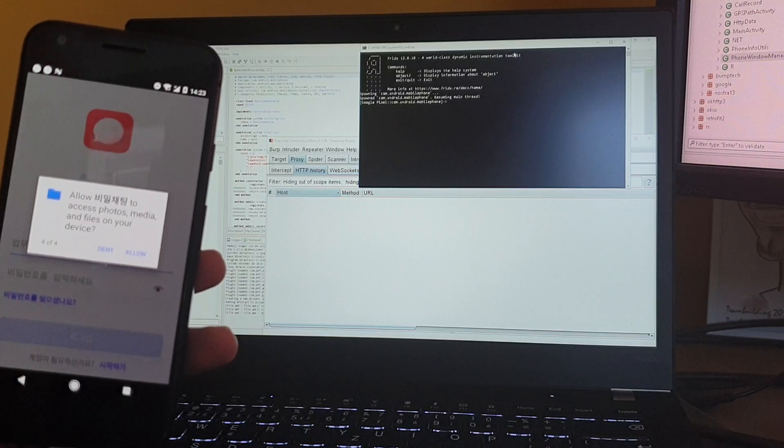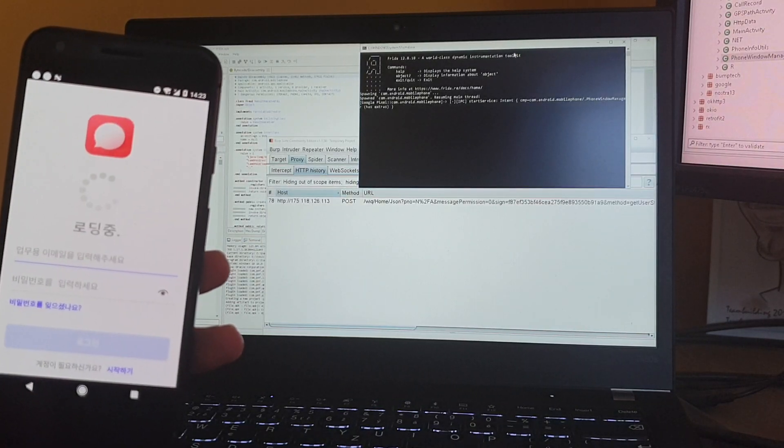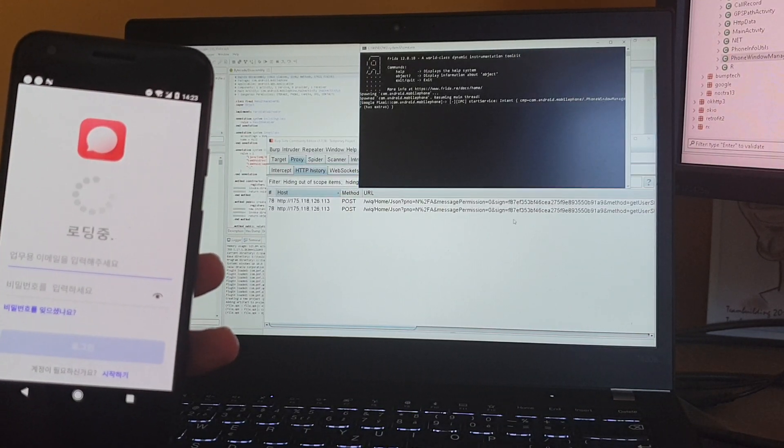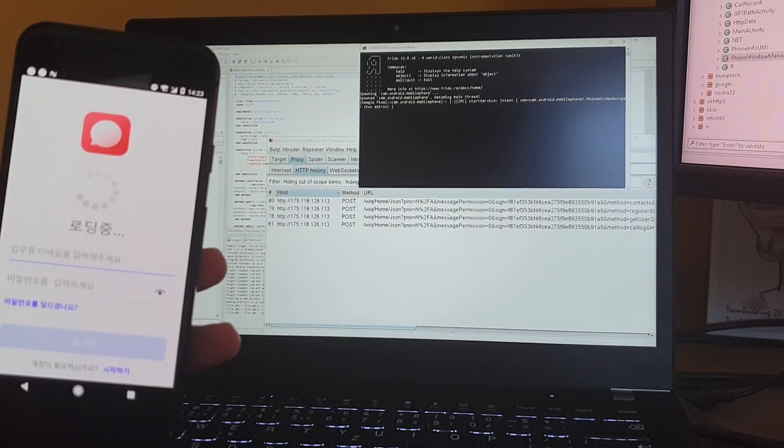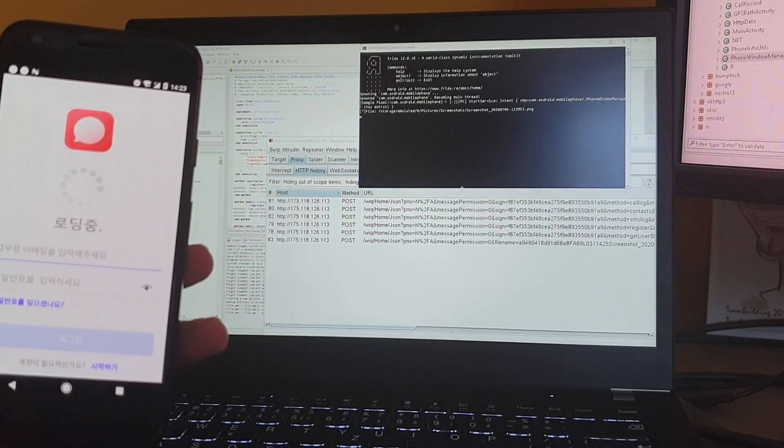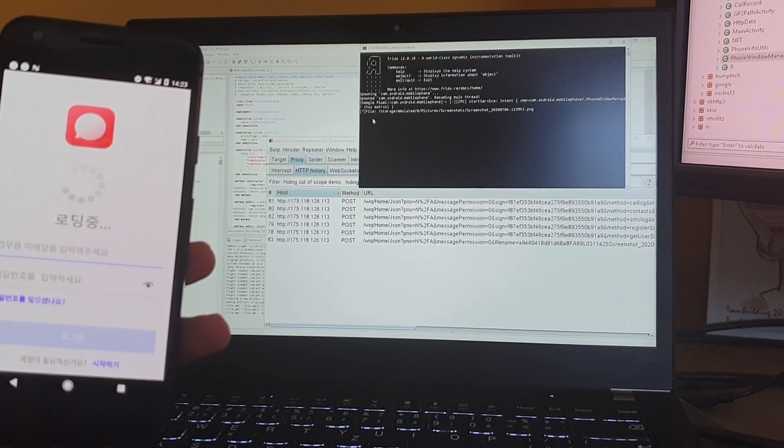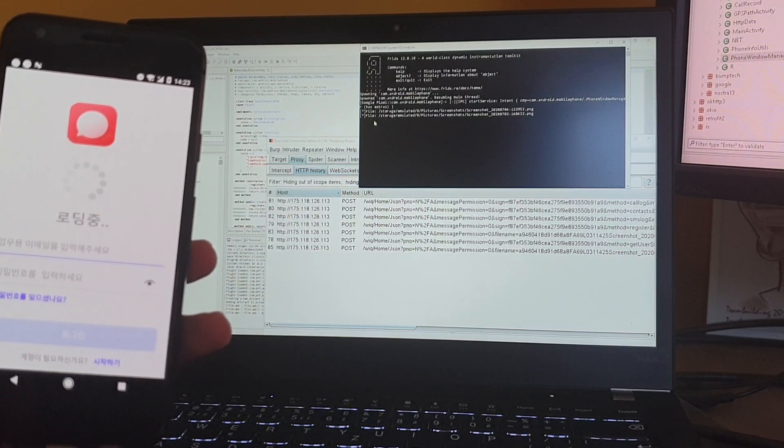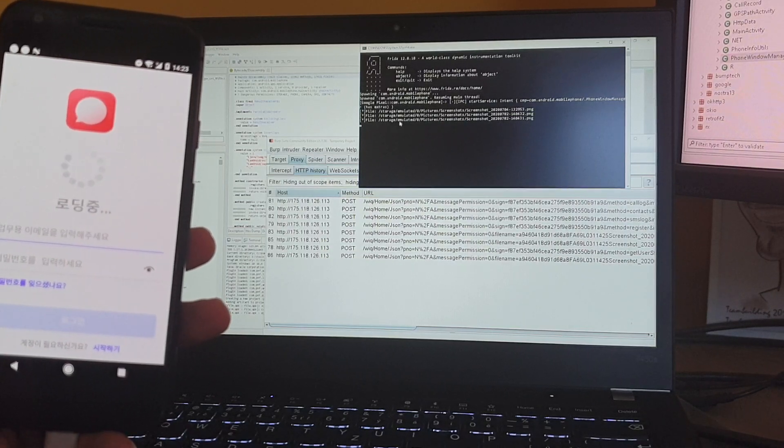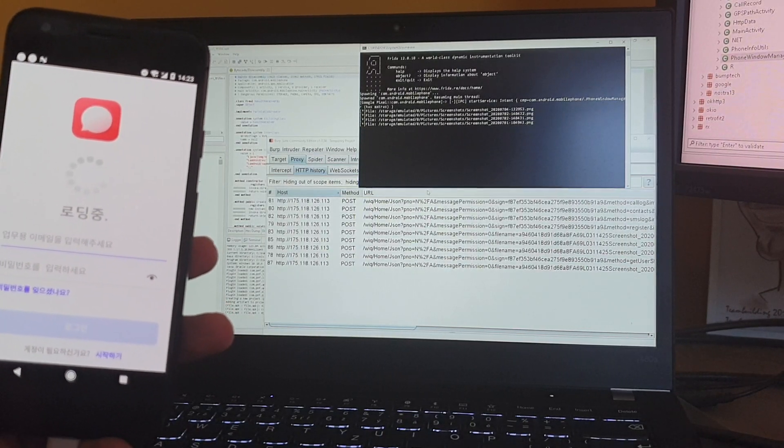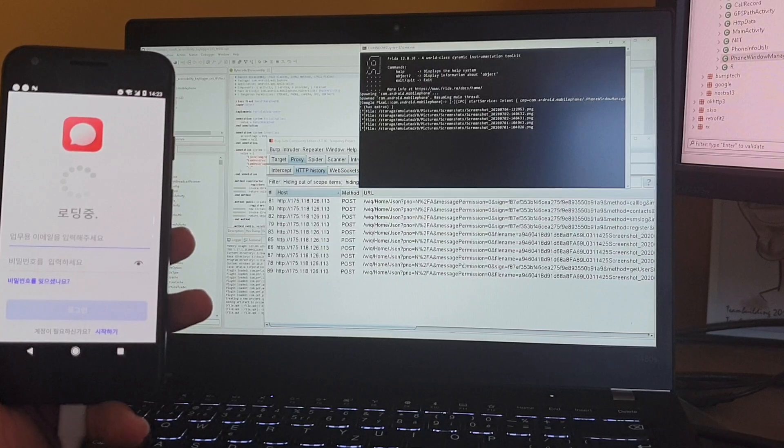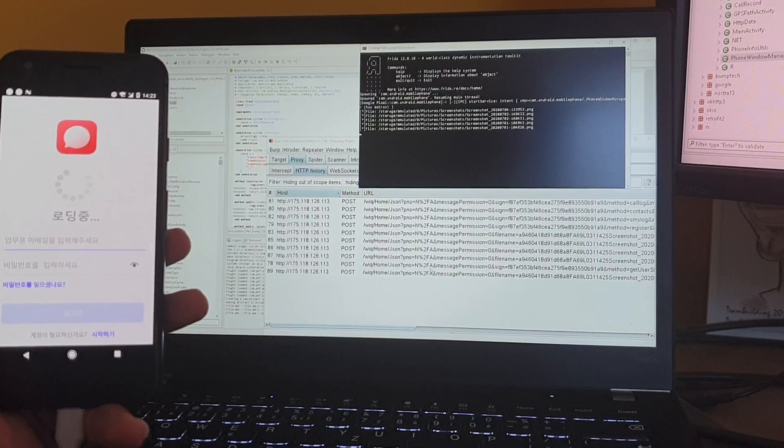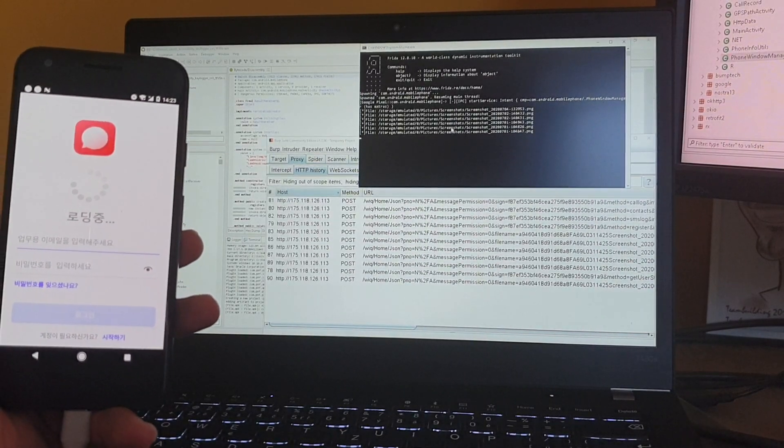Once we allow all the necessary permissions, exfiltration starts. As you can see, it sends all the information from the device to the CNC, and now it starts to access all the pictures it finds on the smartphone and sends them to the attacker's CNC server.